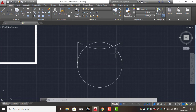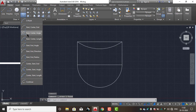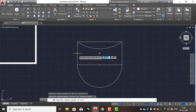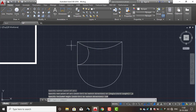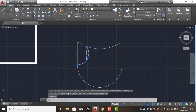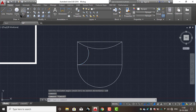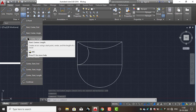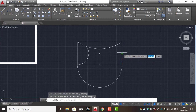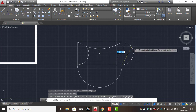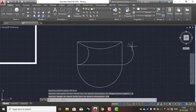Now create the next type: start-center-angle. Start point, center point, and angle — for example, 120 degrees. Enter 120 to create the arc with center at 120 degrees. Next type: start-center-length. We can provide the length — for example 150mm. Enter 150 to create the arc with that length.